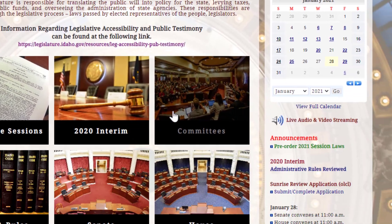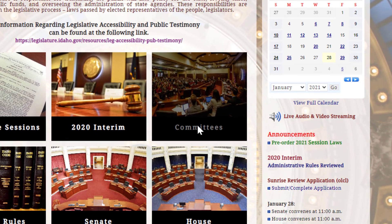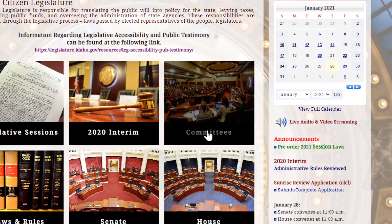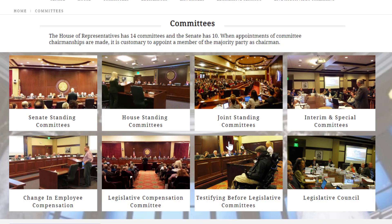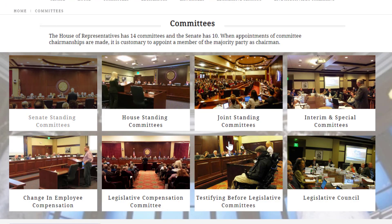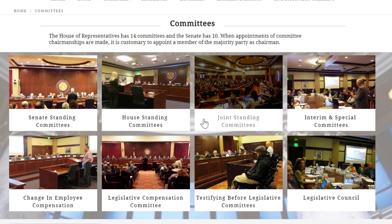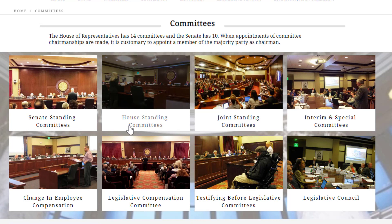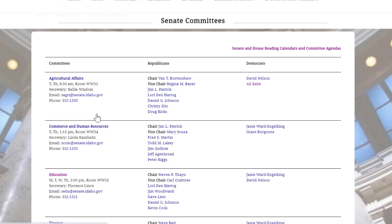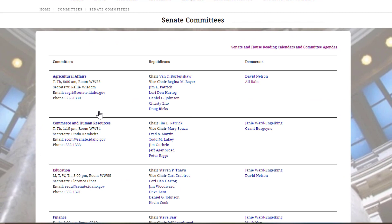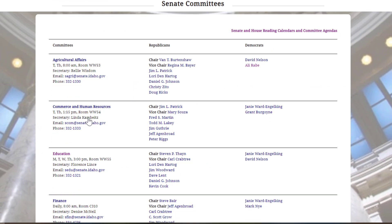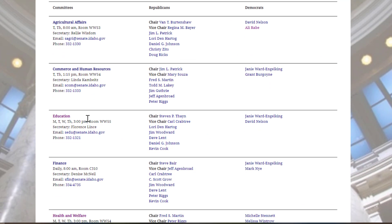To find the Committee, Agenda, and Registration link, select Committees. Select the Senate, House, or Joint Committee you would like to testify at. Scroll down to find the committee you would like to attend, then click on the name of the committee.